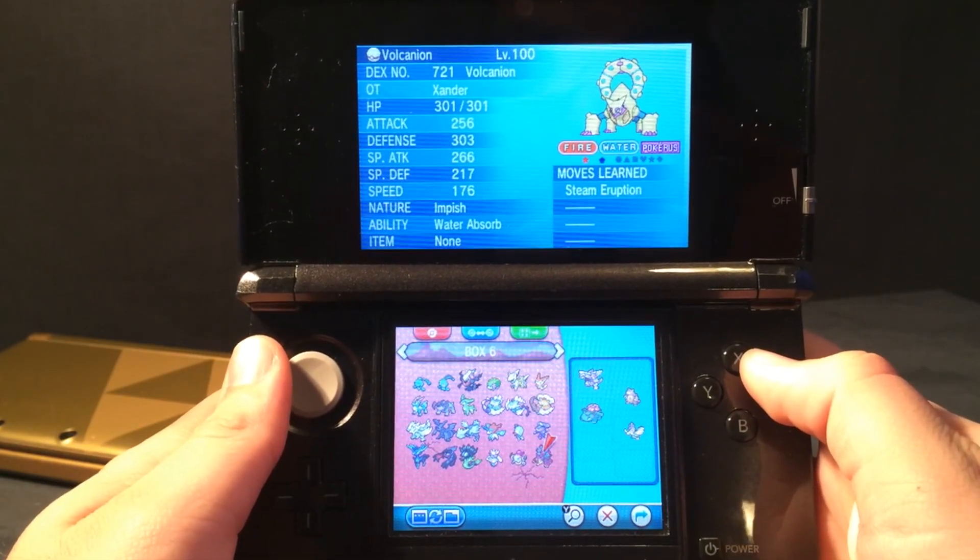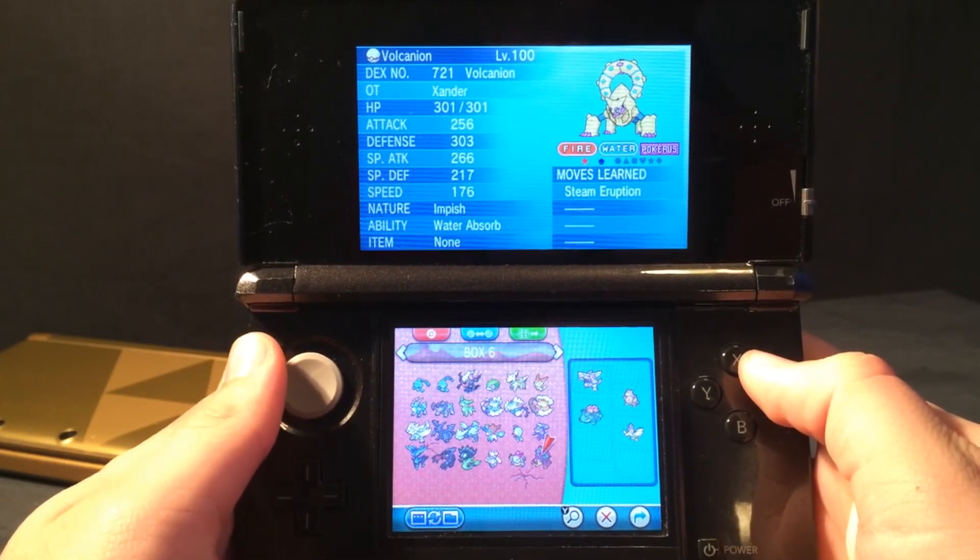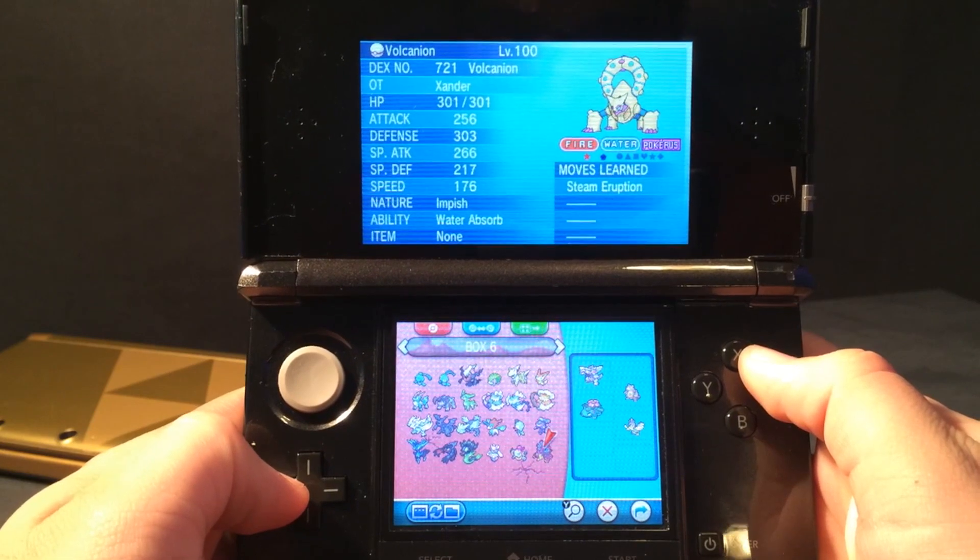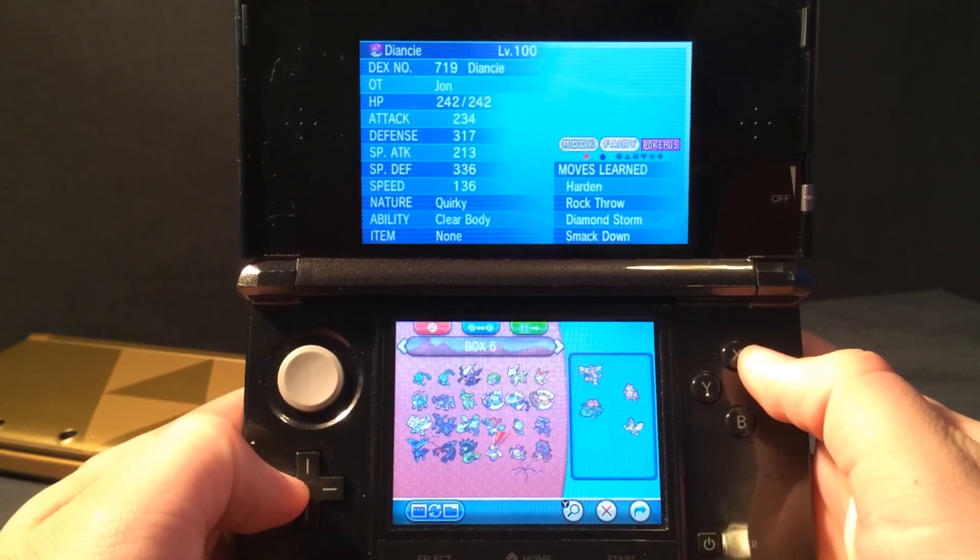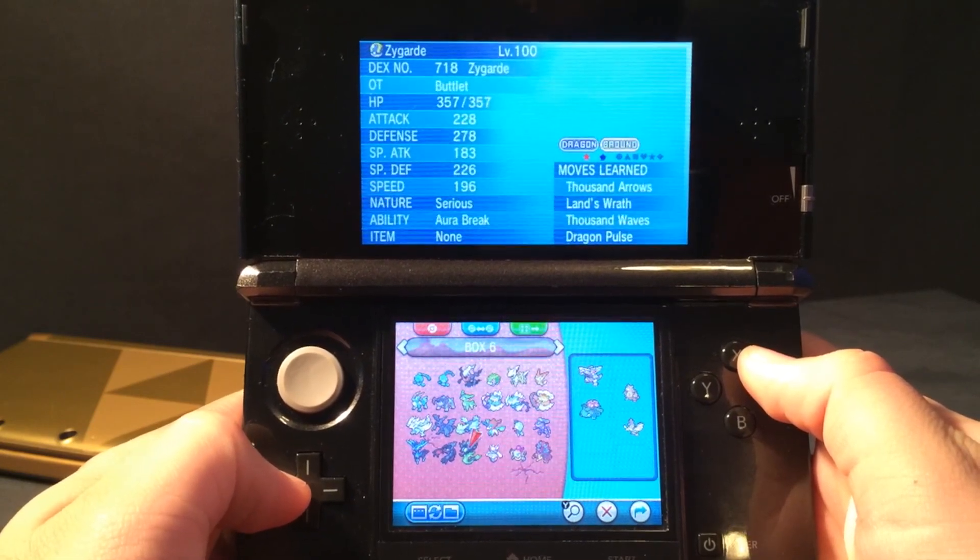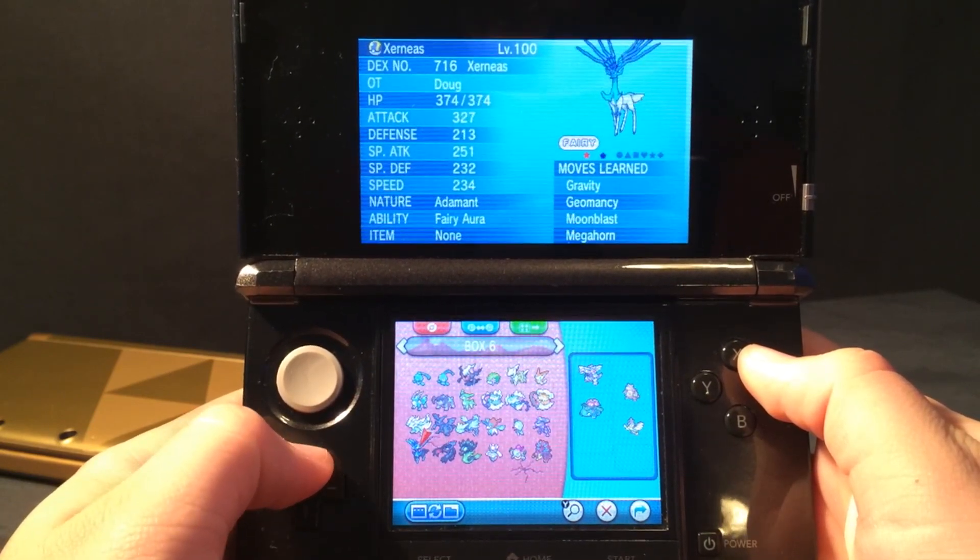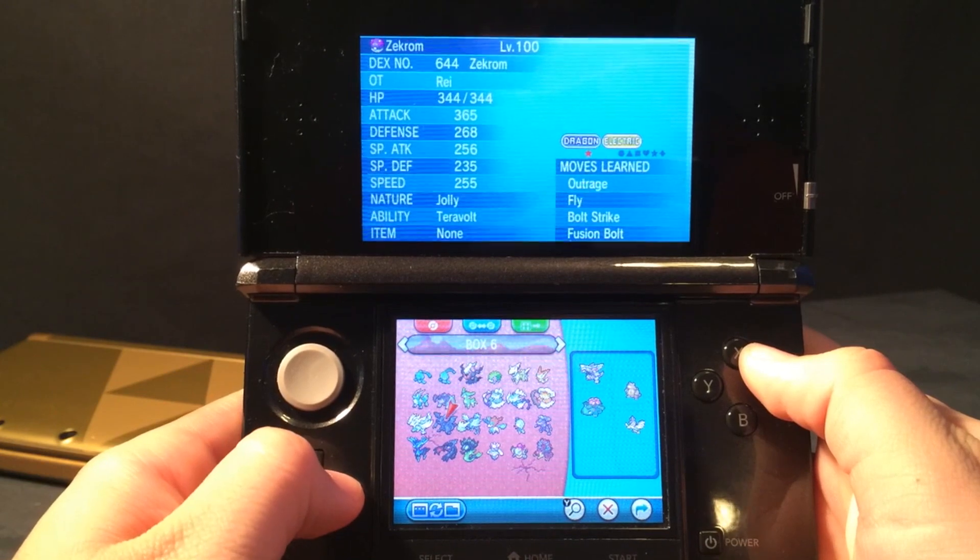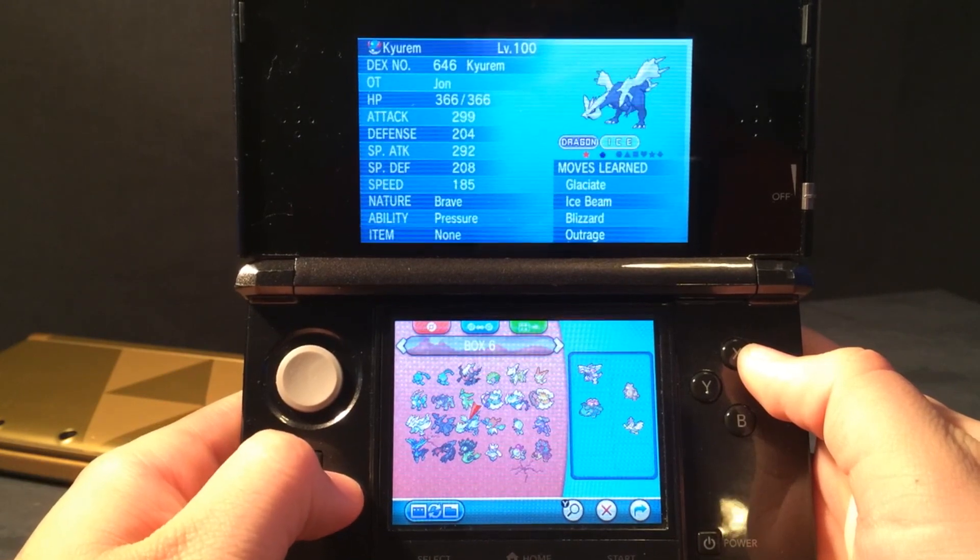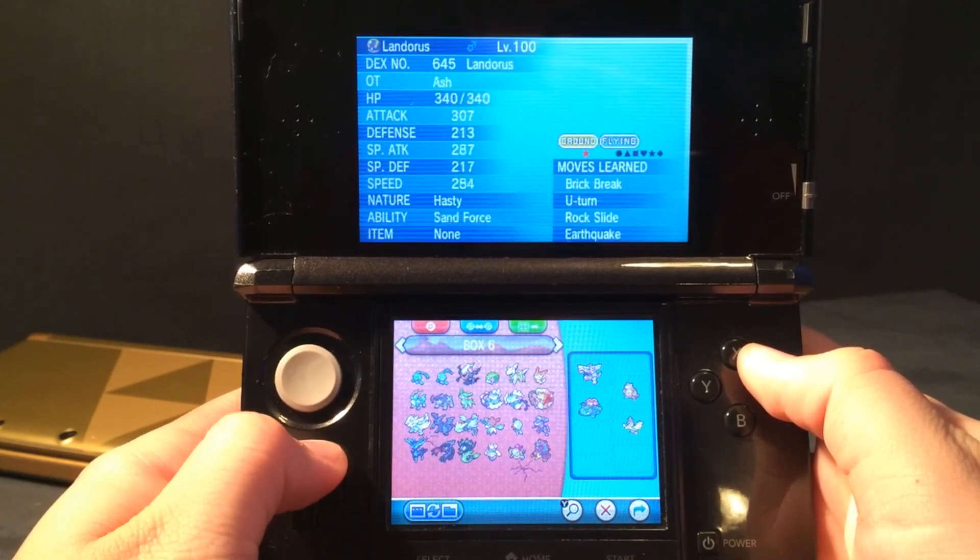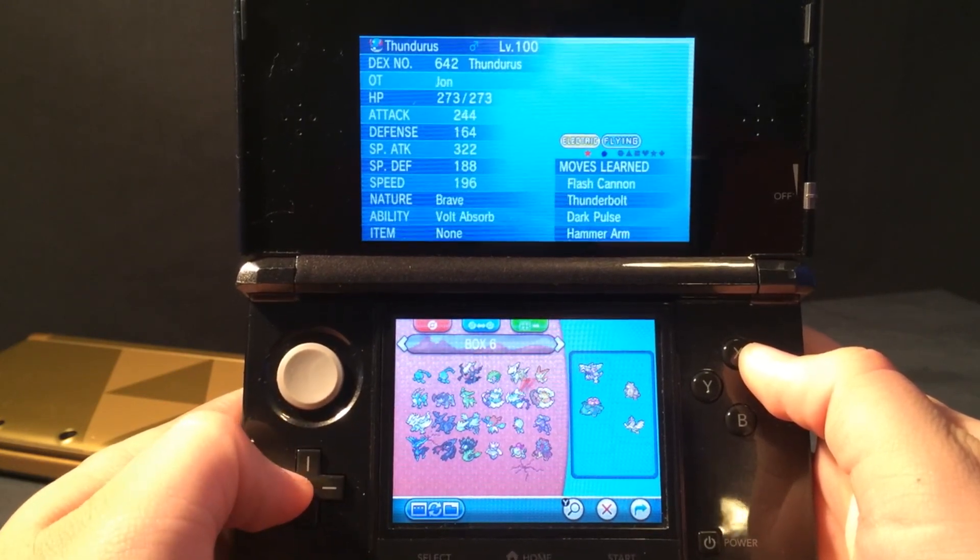Hey, what's up, Operation I-Droid here, and in this video I'm gonna be showing you how to generate any and every Pokemon into your Pokemon Omega Ruby, Alpha Sapphire, X and Y.